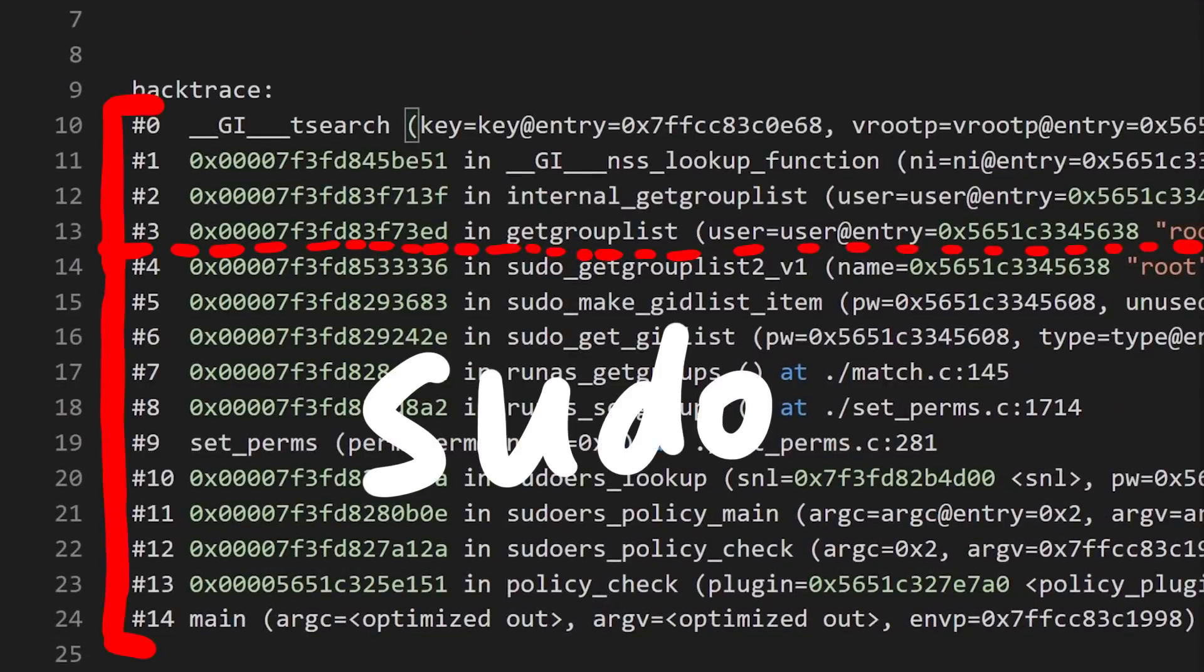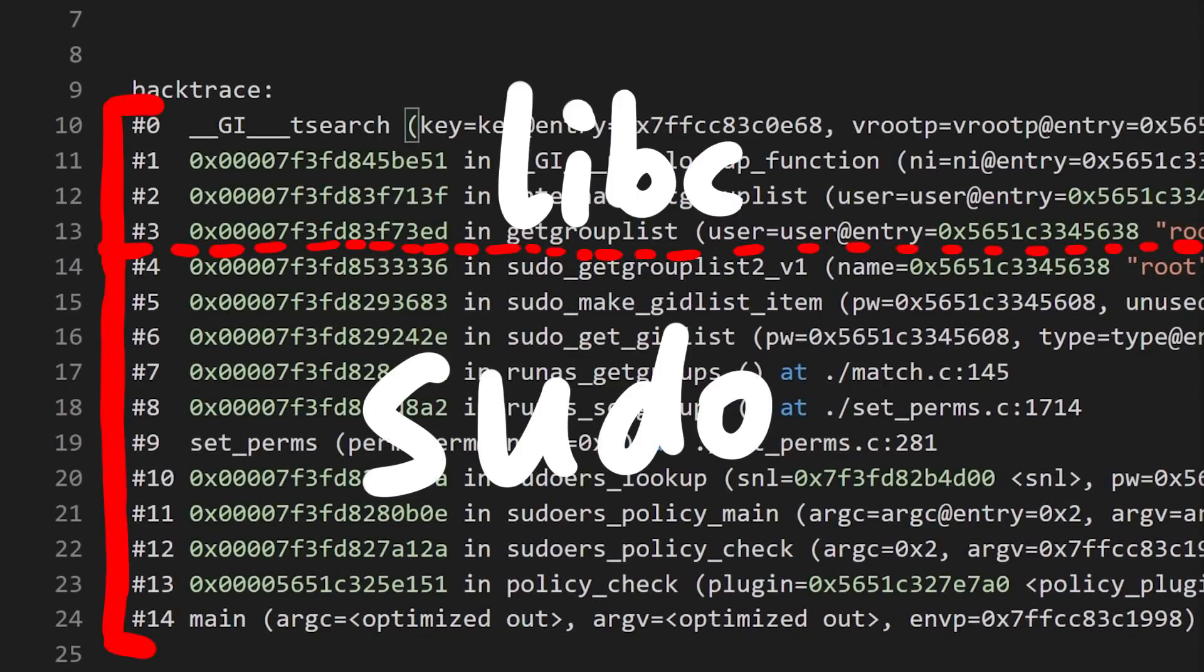However, this code is not part of sudo, it's part of libc, which initially turned me off. It's always a bit dreadful to look into a huge library like libc. But I guess we have no other choice.